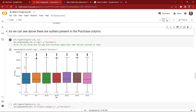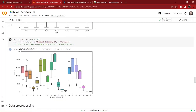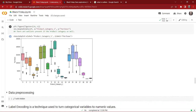We also check the outliers for purchase in the y-axis and city category in the x-axis — data points over 20,000 are outliers here as well. After that we check the outliers for Product Category 1, and as we can see there are outliers for Product Category 1 as well.